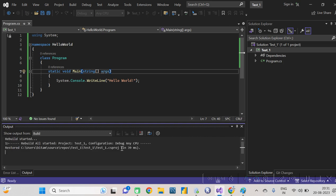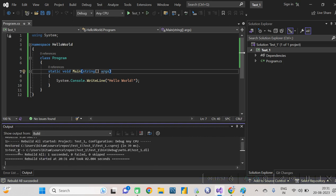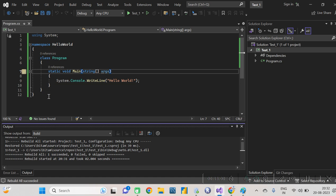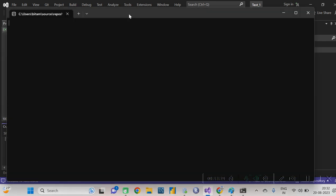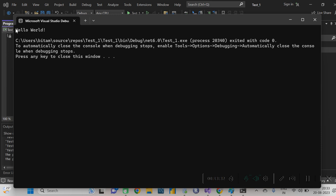To run the code, first click on Build and then Rebuild Solution. This checks for any errors — it compiles the code. You can see 'Success: 1, Failed: 0,' which means the code compiled successfully with zero failures. Now click the green arrow to run it. Whatever text we wrote inside System.Console.WriteLine got printed in the console output.